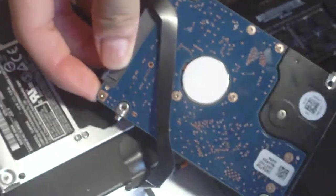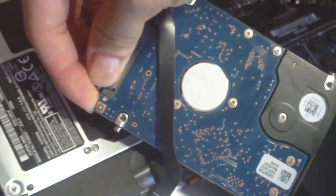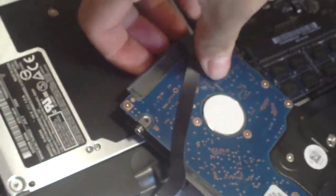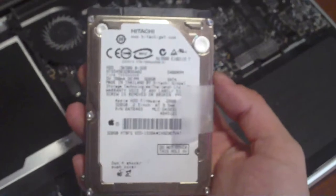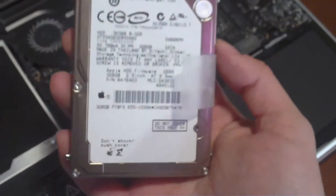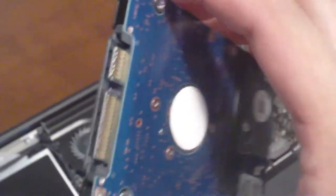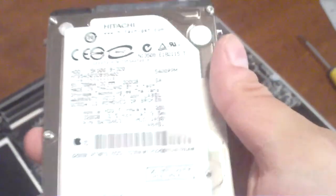Okay, so here is our original 320 gig hard drive from Apple. You see the Apple logo, it's made by Hitachi. We'll put that one to the side. I'm gonna stick that into a little enclosure that I bought today as well.